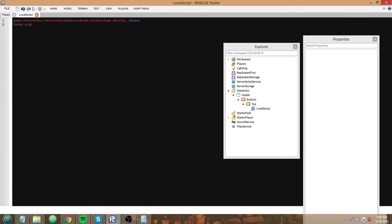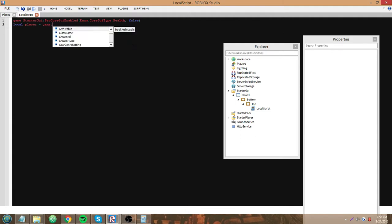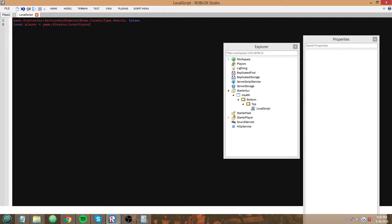Now we're going to define the player: game.Players.LocalPlayer. Since we're using a local script, we're going to repeat wait until player.character.